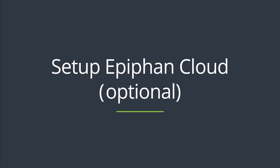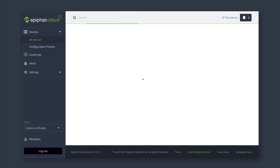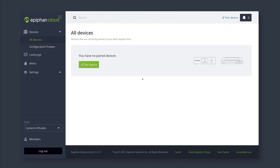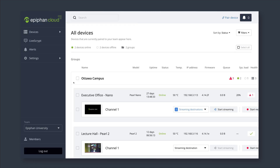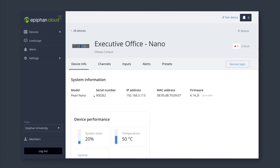For more detailed information on channel and layout configuration, check out our other videos in the description or refer to the Perl user guide. Epiphan Cloud is our remote device management system. You can use it to manage and monitor all of your Perl units remotely. Pairing your unit to Epiphan Cloud is not required, but going forward, doing so will allow you to update your firmware remotely using the cloud interface.